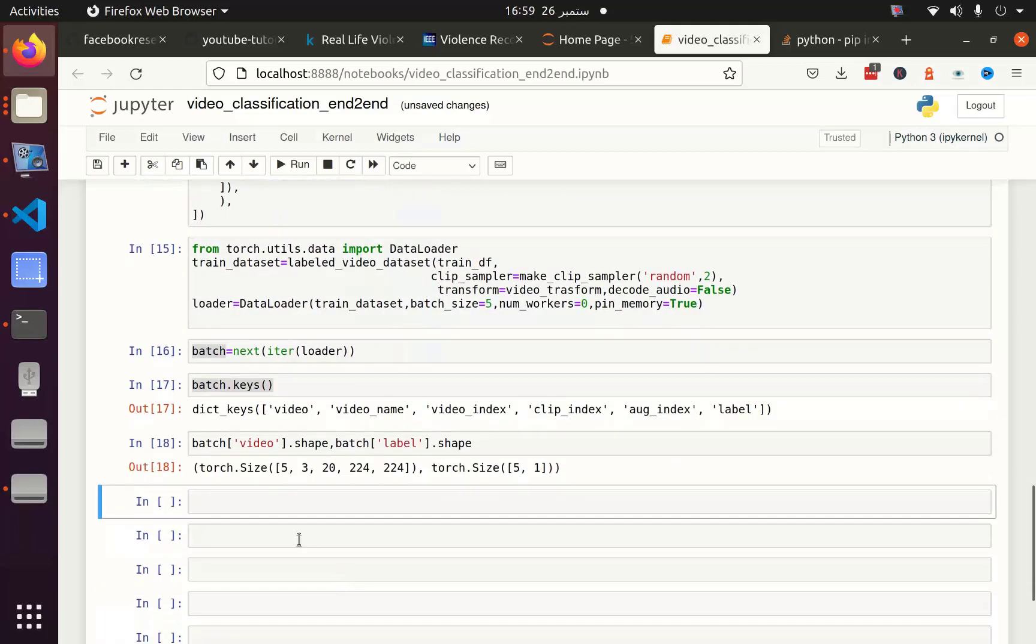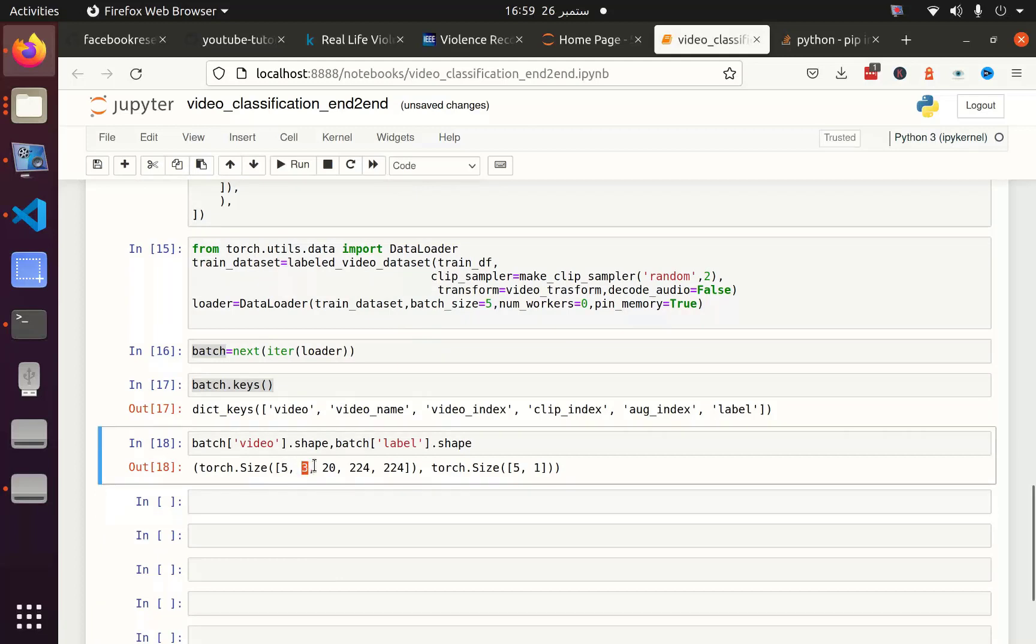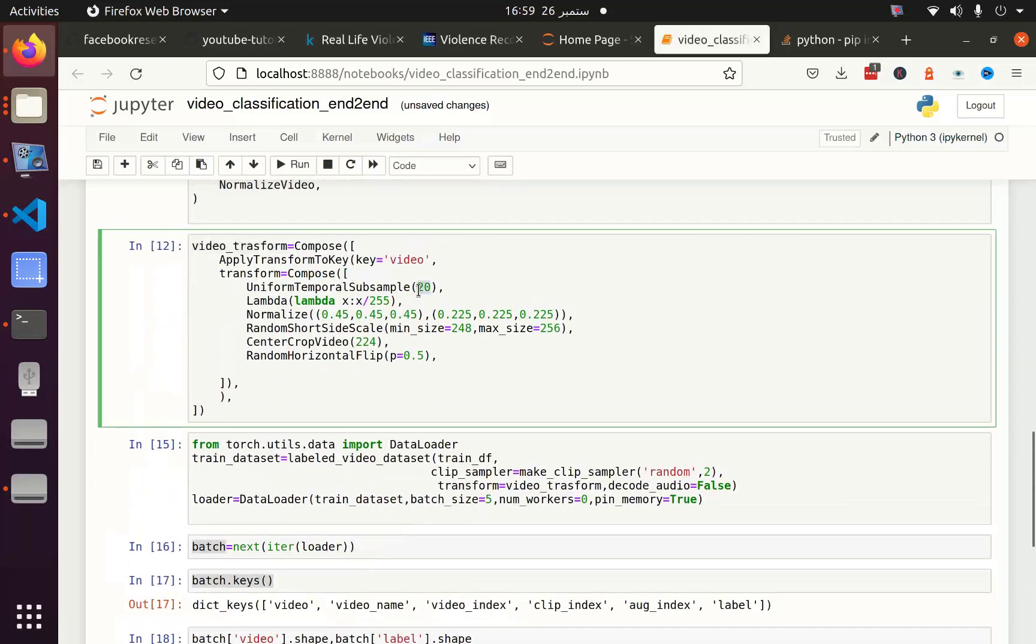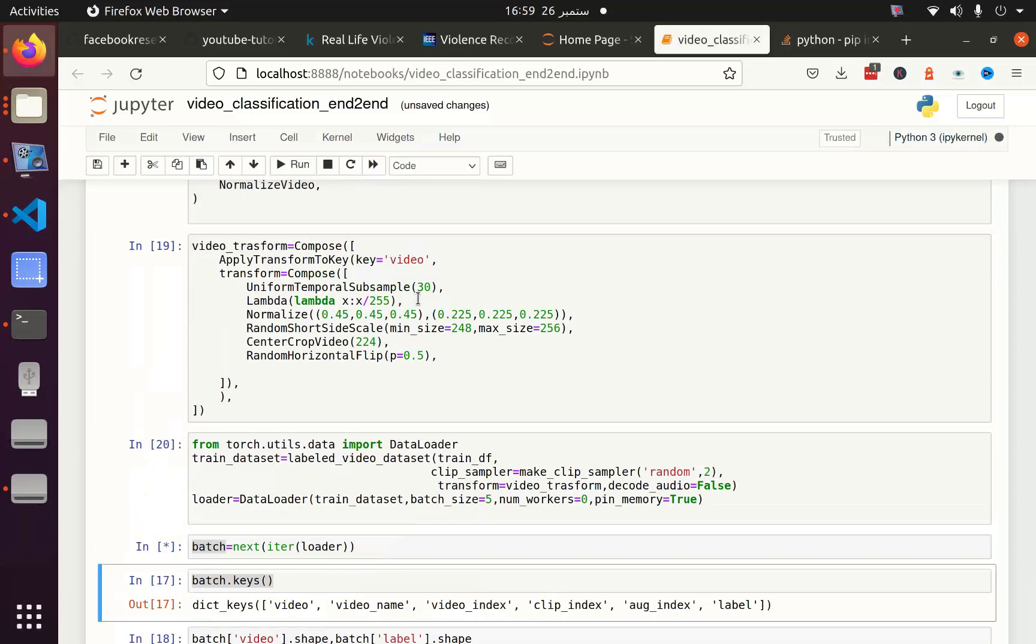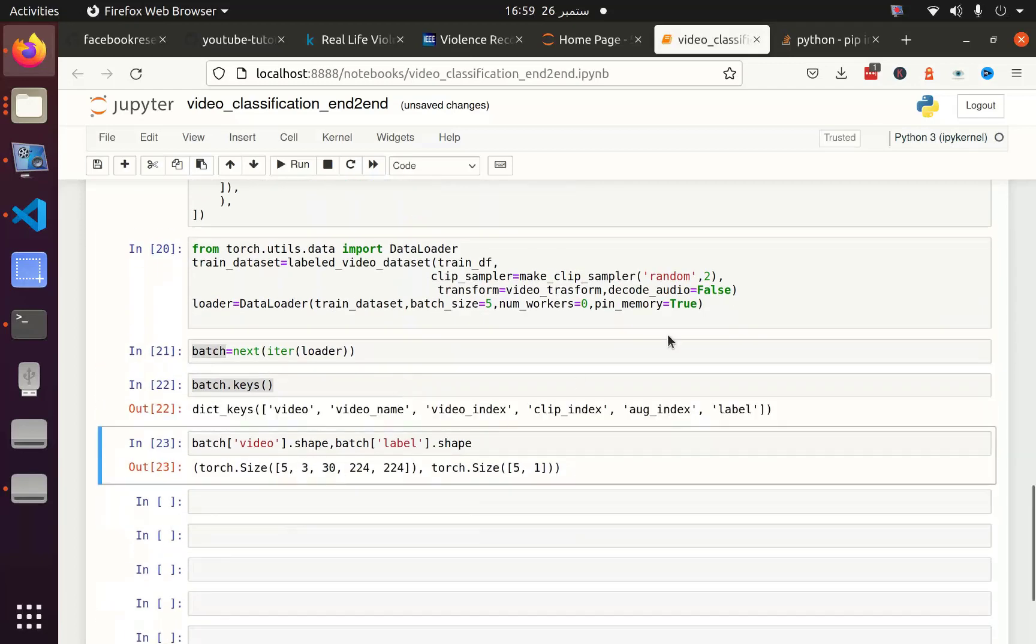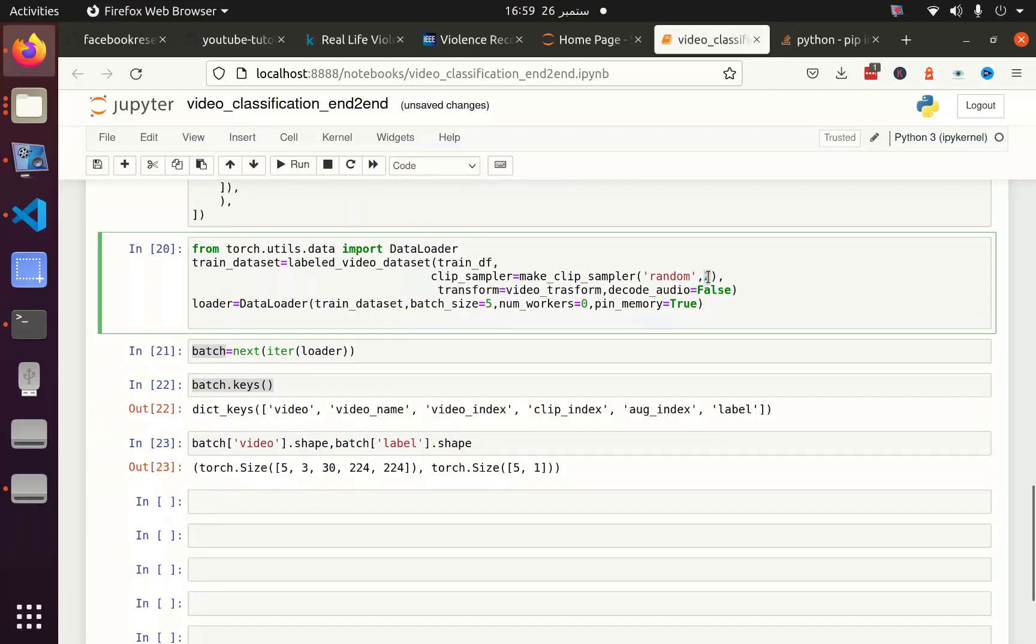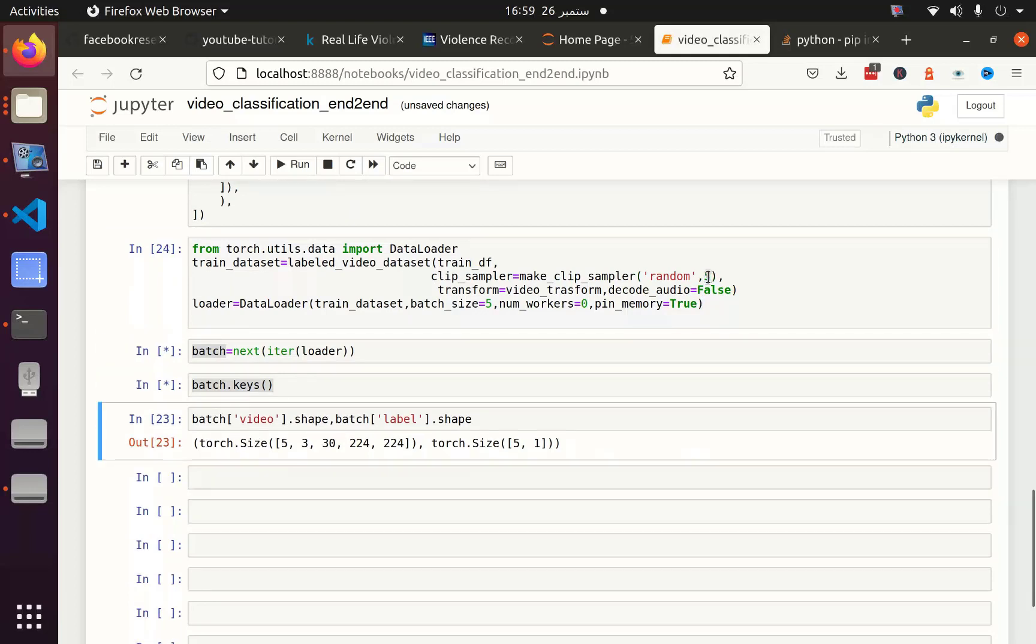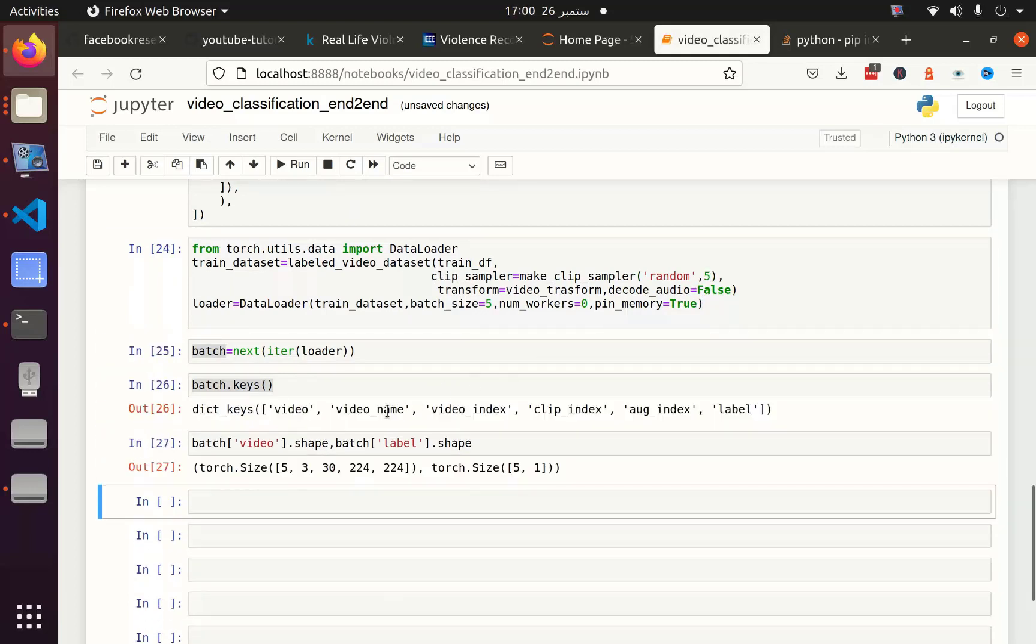This is 5 batch size. 3 is the number of channels, 20 frames, 224 and 224 is the width and height. The reason I got this 20 here, it does not depend upon this video duration. Let's say if I change to 5, you can see that.